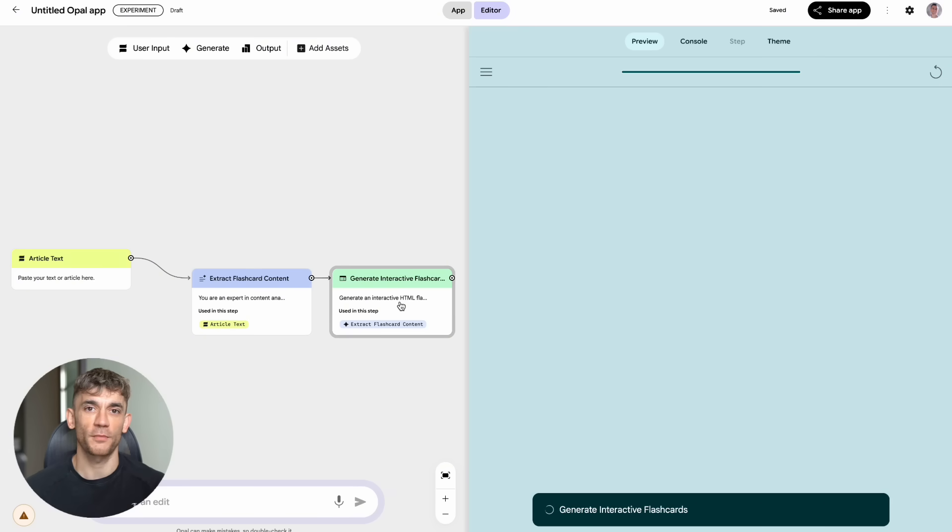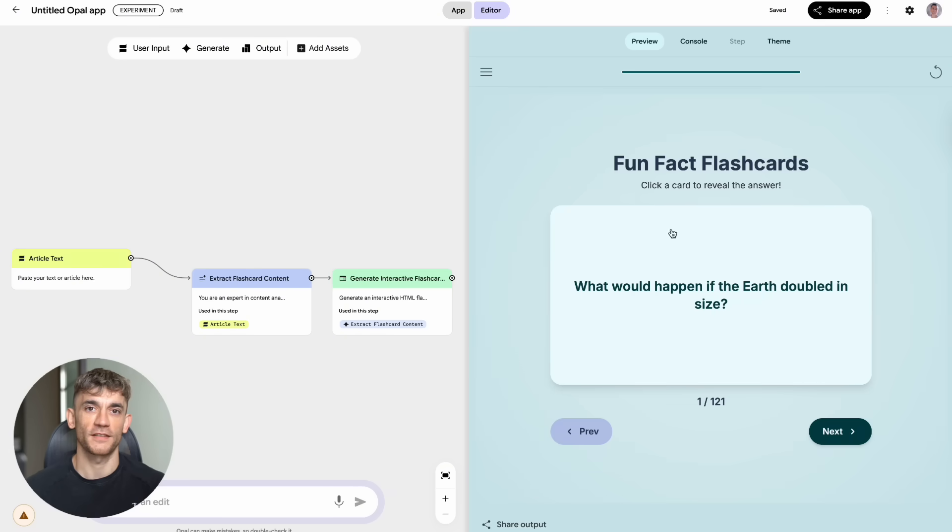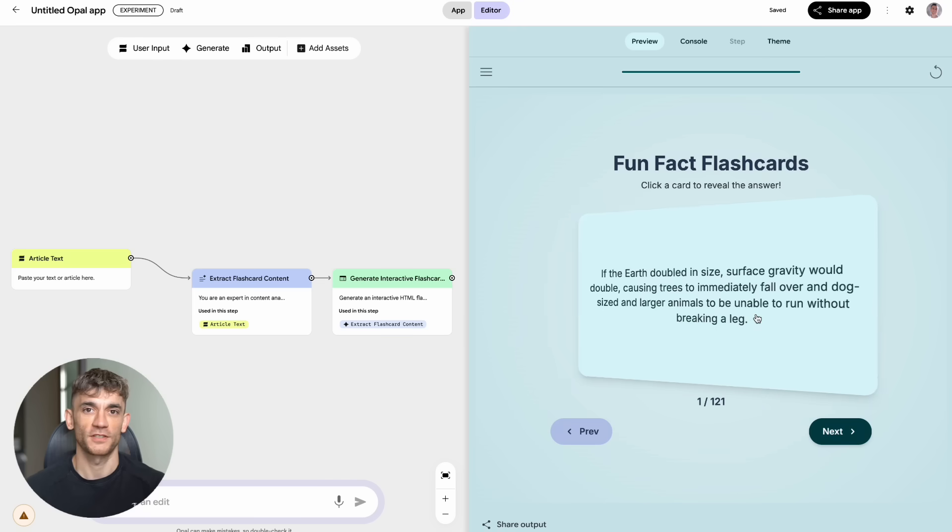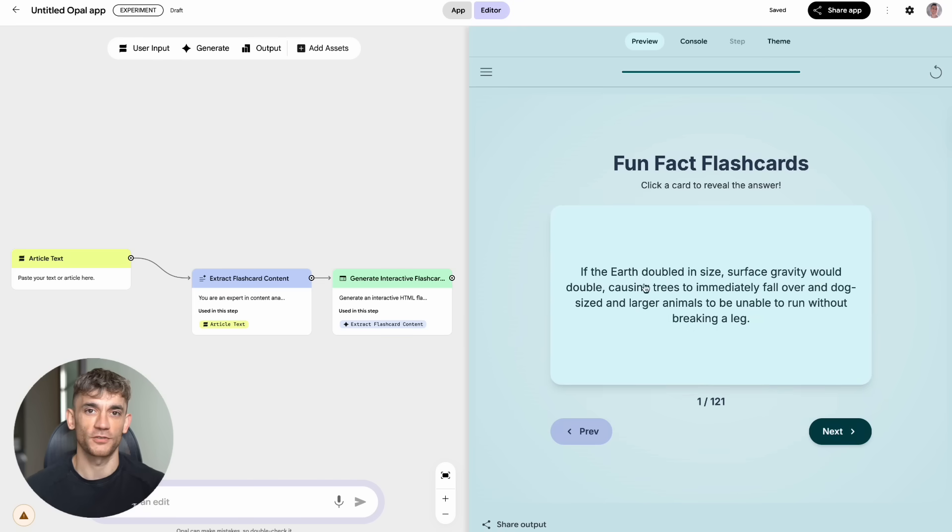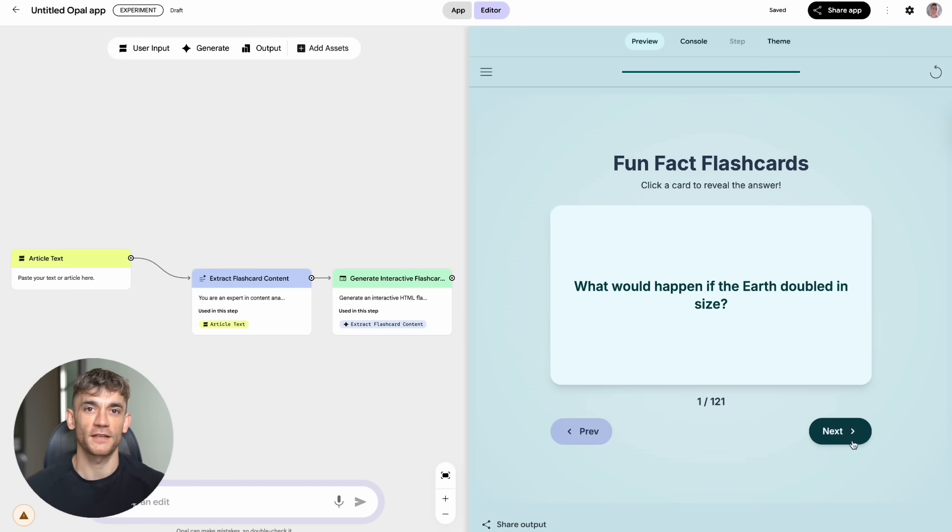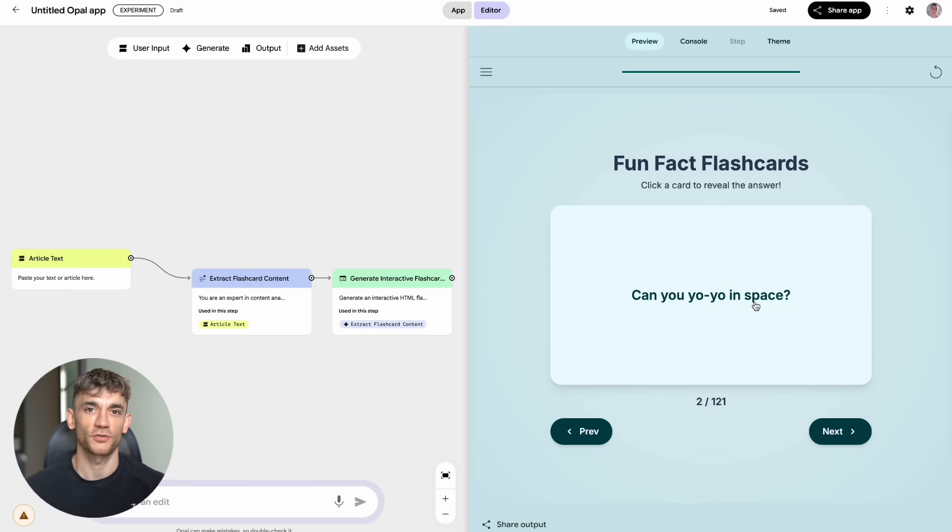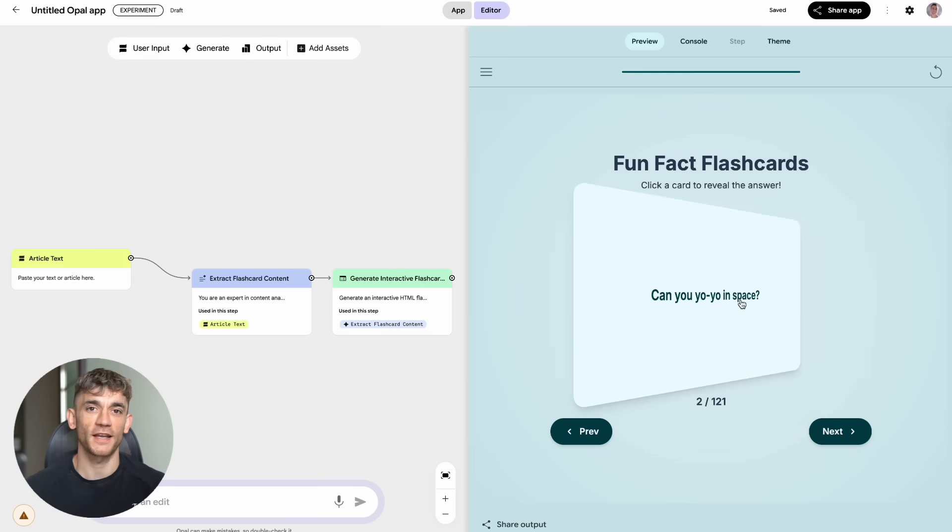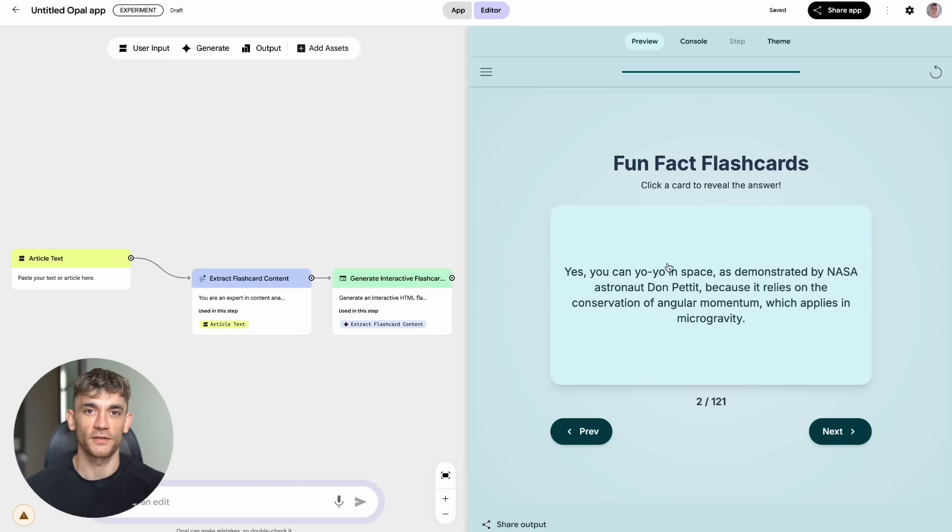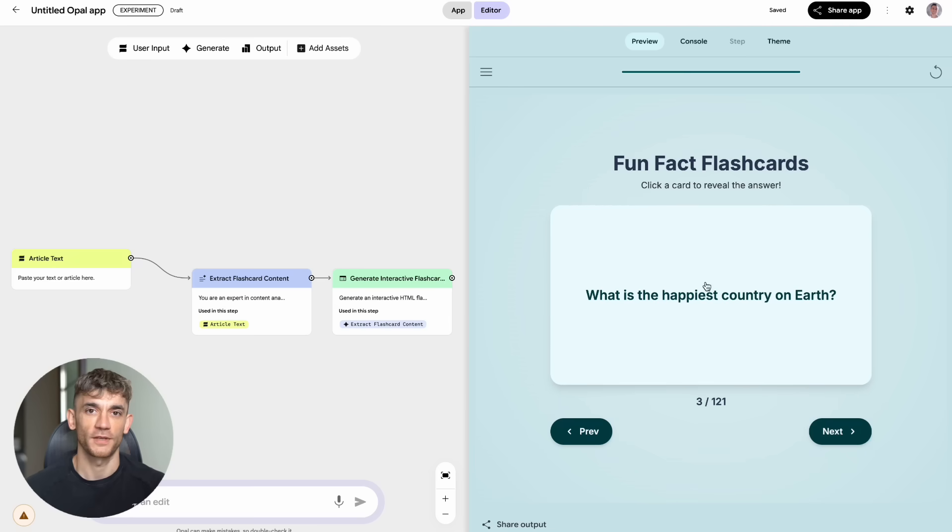This Google Opal update is just the beginning. We're going to see more and more powerful AI tools become available to regular people. The question is whether you're going to be someone who uses them to build something amazing or someone who just watches other people do it. The choice is yours. But I can tell you from experience, the people who act fast and start building are the ones who win big when new technology comes out.